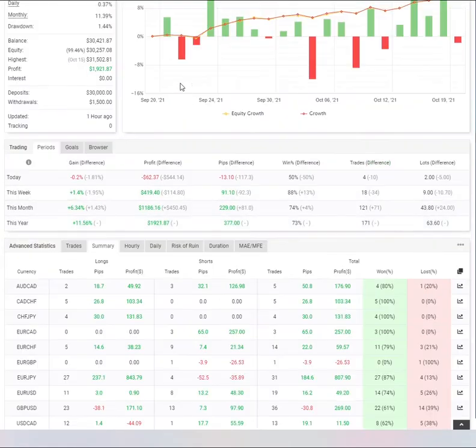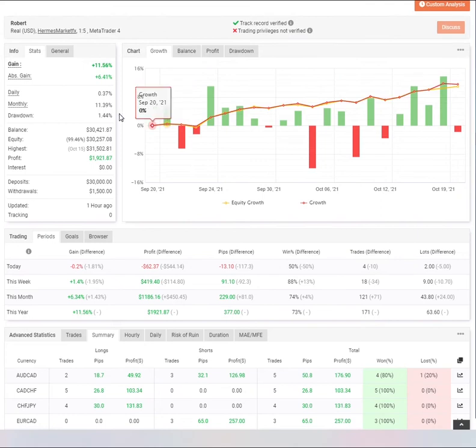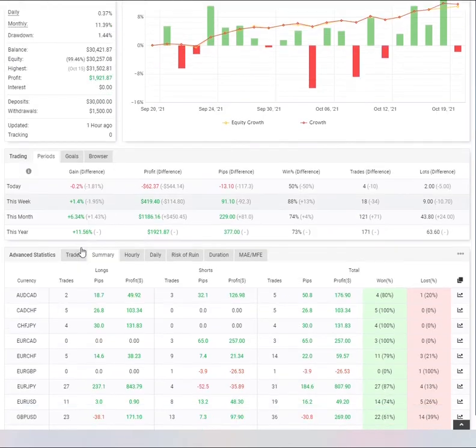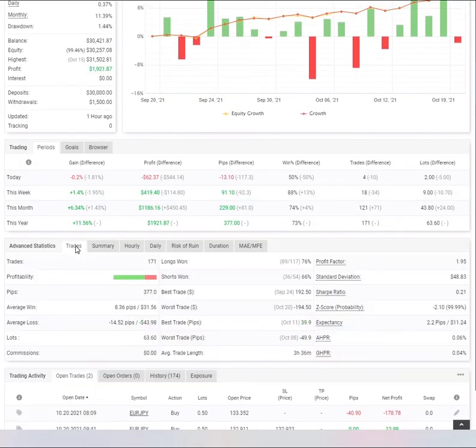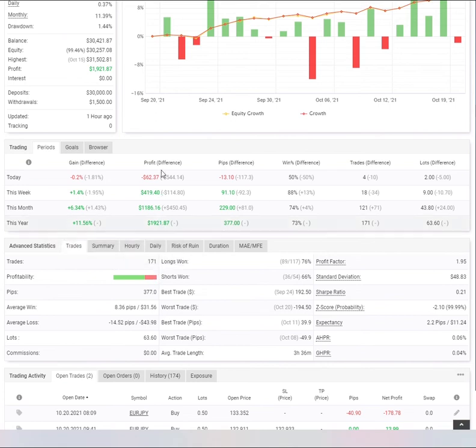You've managed your risk and you've preserved the balance. Your drawdown is very impressive, 1.44%. Let's look at this again: 1.44% and he's had a total of 171 trades. This is the best record of drawdown I've seen so far.